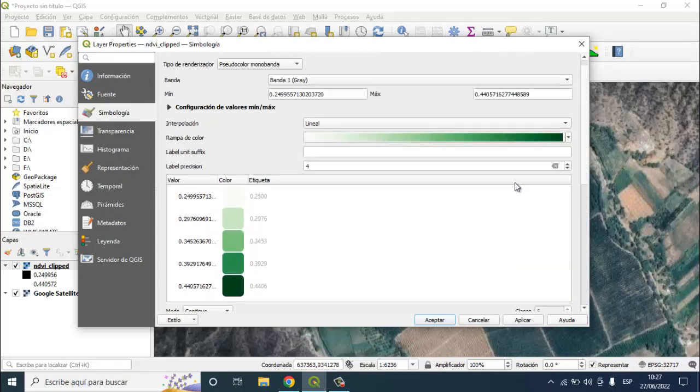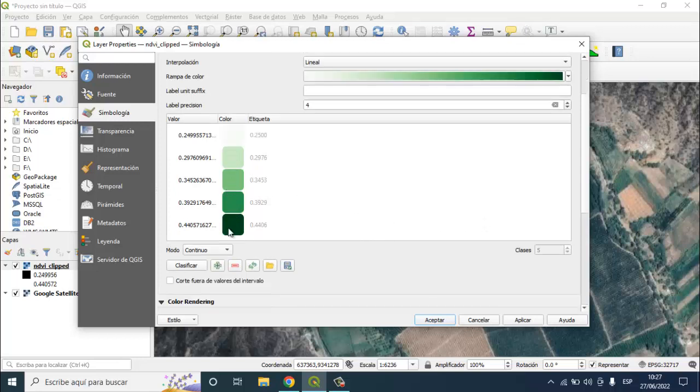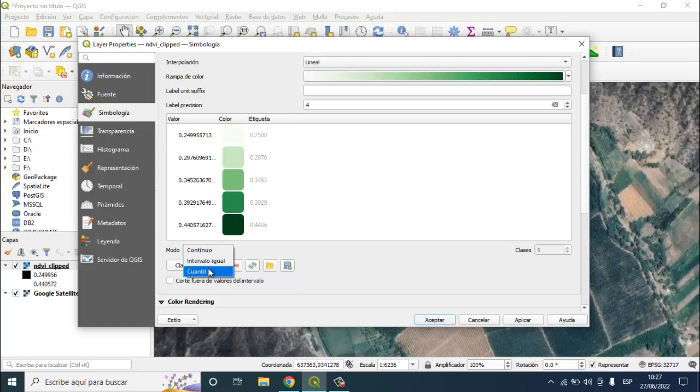You can see here that there are 5 classes of colors. If you want less classes or more classes, just add quantity and increase the number of classes.